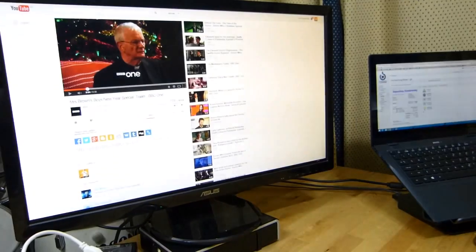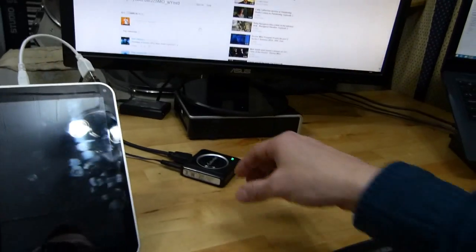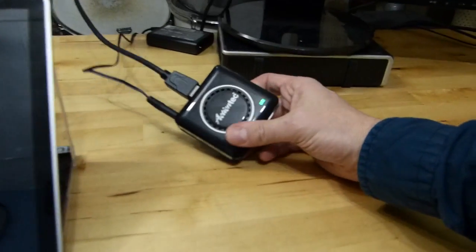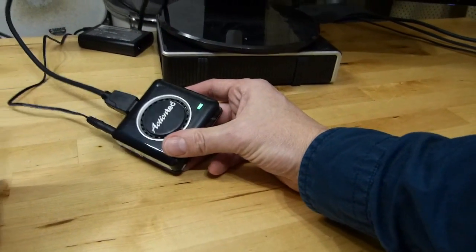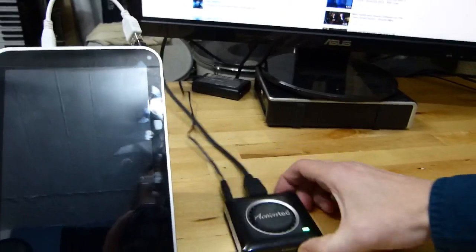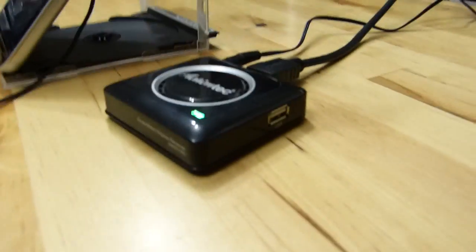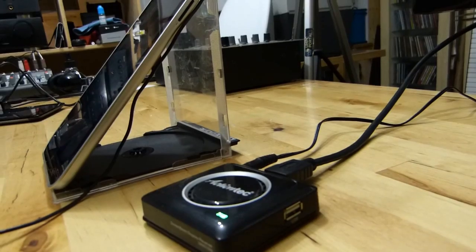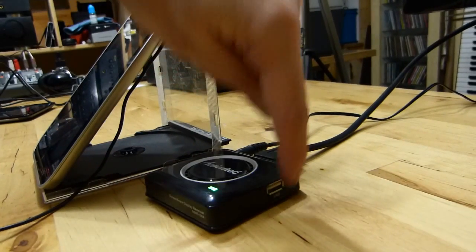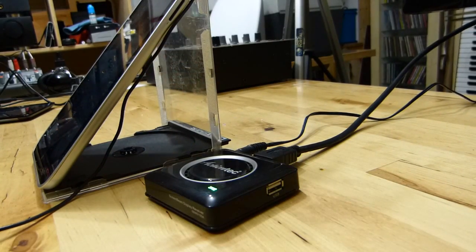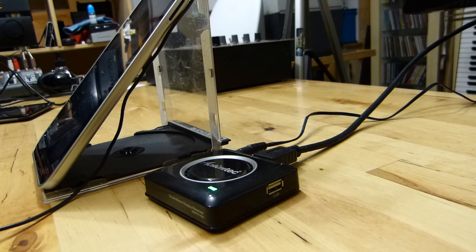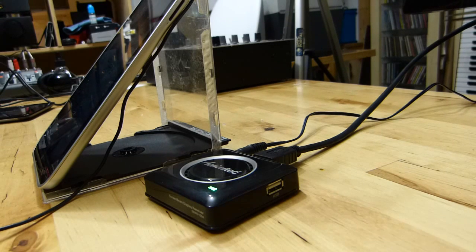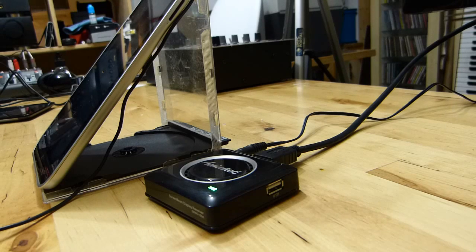So that is Miracast. The ActionTech receiver costs about 70 euros. And let me try this, this is an interesting thing to try. I'm just going to drop the camera there, not literally drop the camera. Now then, what am I going to do? I'm going to plug in a USB stick. Let's see what happens.